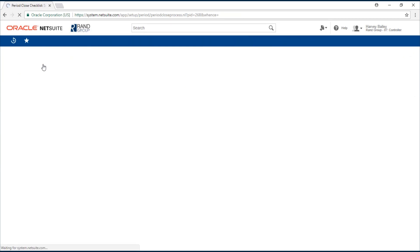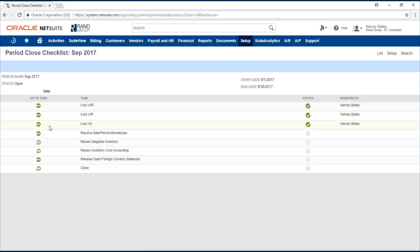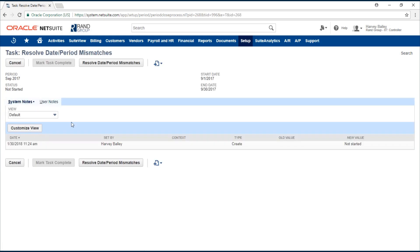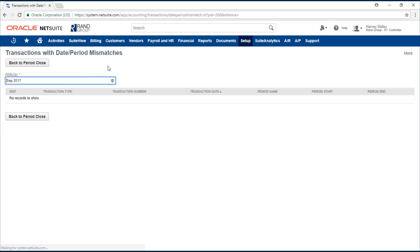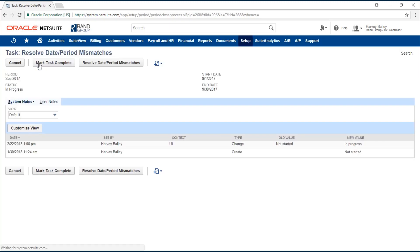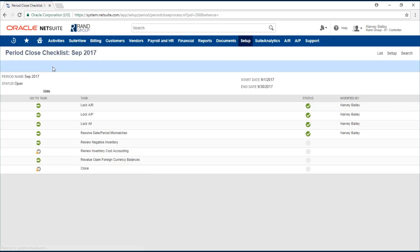You'll see that the fourth task is now unlocked and we can resolve date period mismatches. We just click this button here, resolve date period mismatches. That will bring us to any information we might need to review to make any corrections. Back to period close. Now we can mark this task complete.